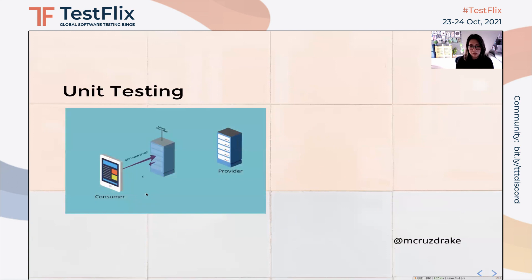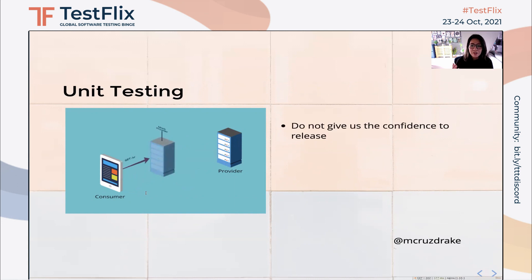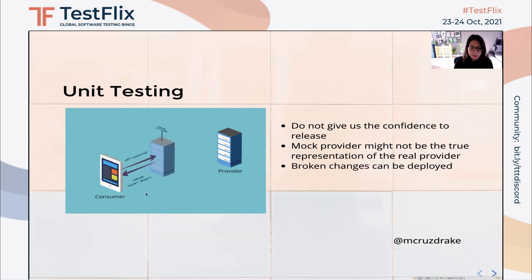Here's a really nice animation from Packflow. We have a consumer making a GET request to /users/123, and there is a mock provider predefined by the team. The mock provider is set to respond with a status code of 200 and an object with name as its key and Marie as its value. At the same time, the provider also has isolated tests by simulating what the consumer is expecting. The problem with this is it doesn't give us confidence to release — the mock provider might not be the true representation of the real provider. And finally, it doesn't prevent broken changes from being deployed, especially if the consumer and provider are on different pipelines that don't trigger each other's tests regularly.